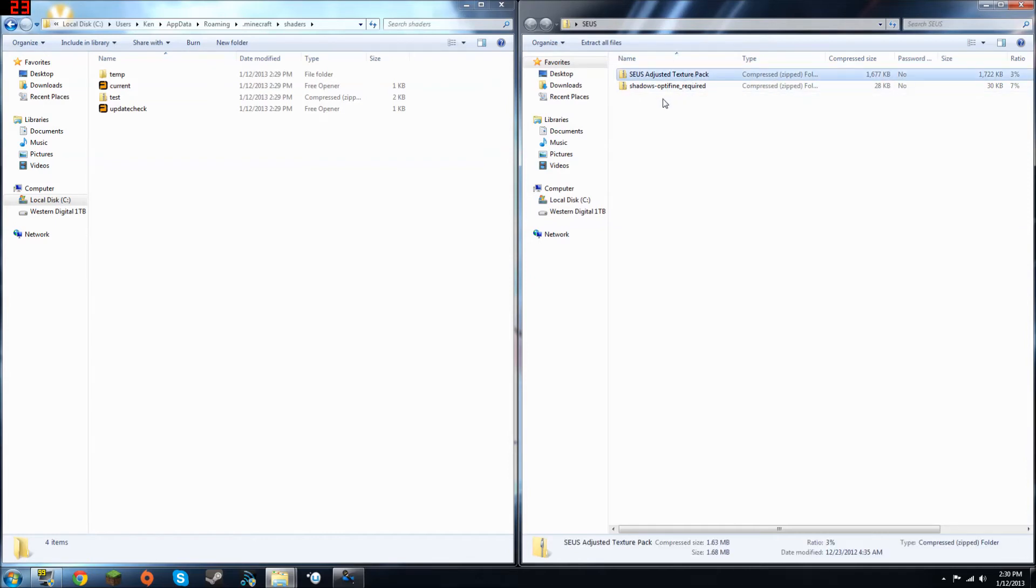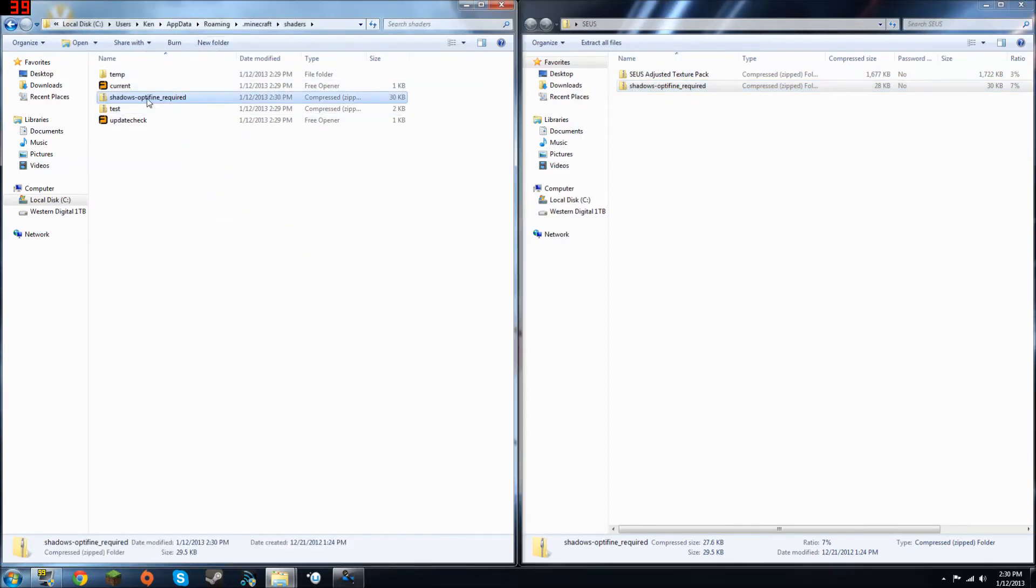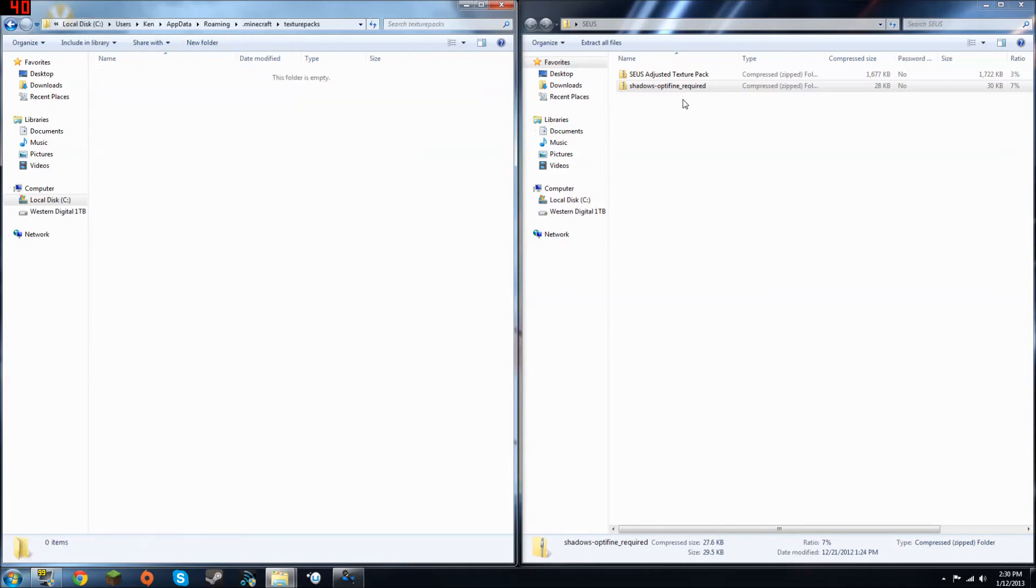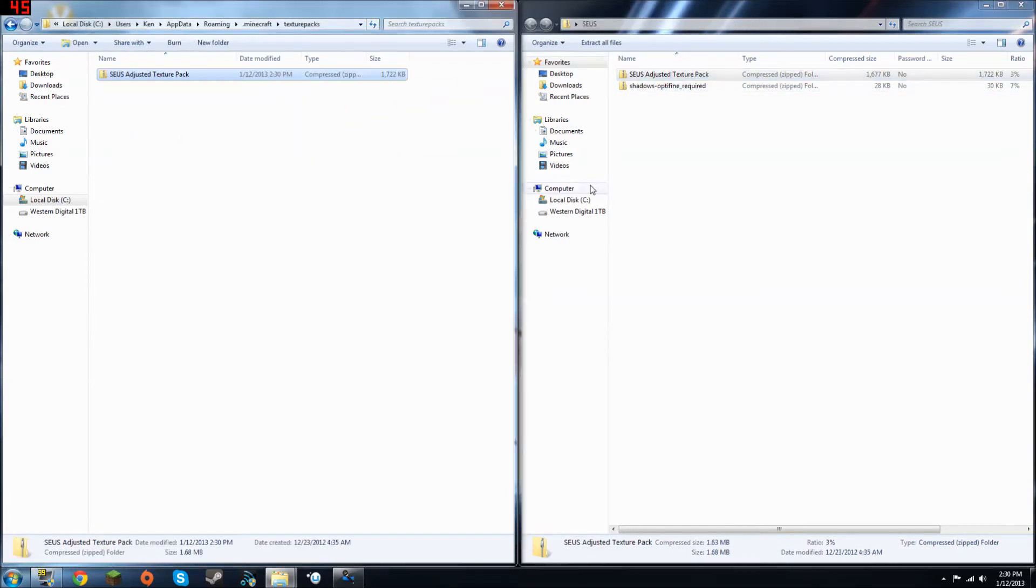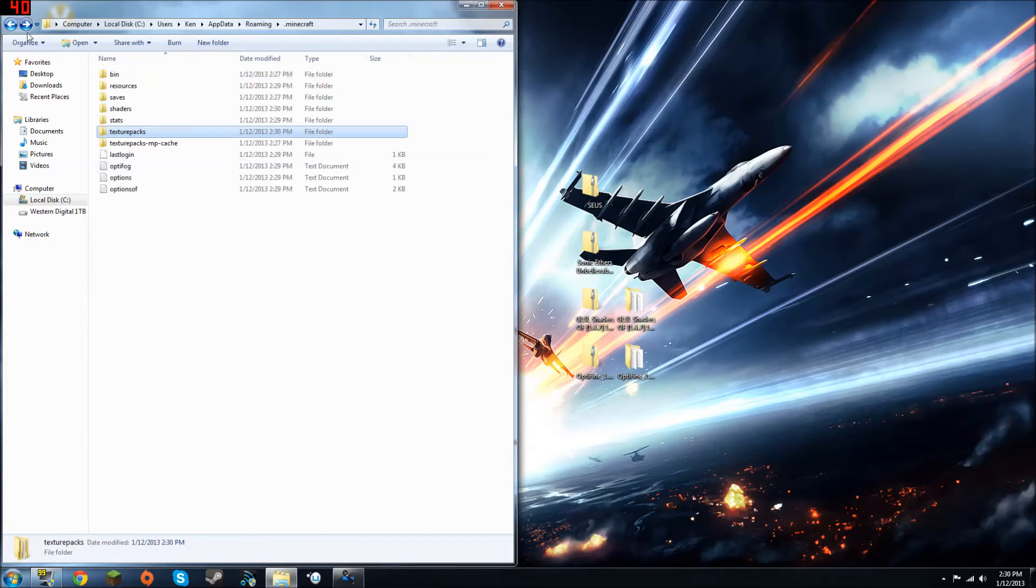One is the texture pack, and one is the shadows. You're going to want to drag and drop this one into your shaders folder. And then, go to your texture packs, and drag and drop the texture pack into there. Basically, these two work hand in hand, and you should use them together.